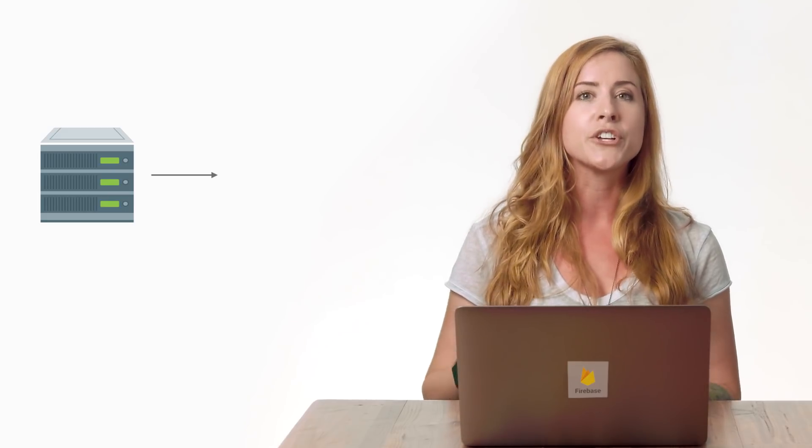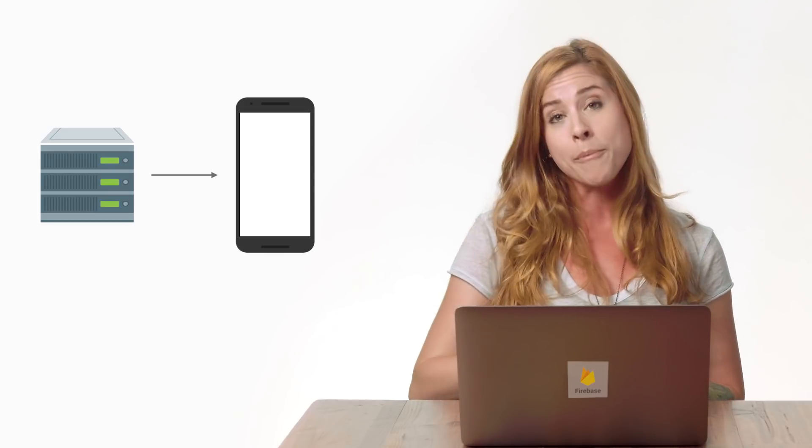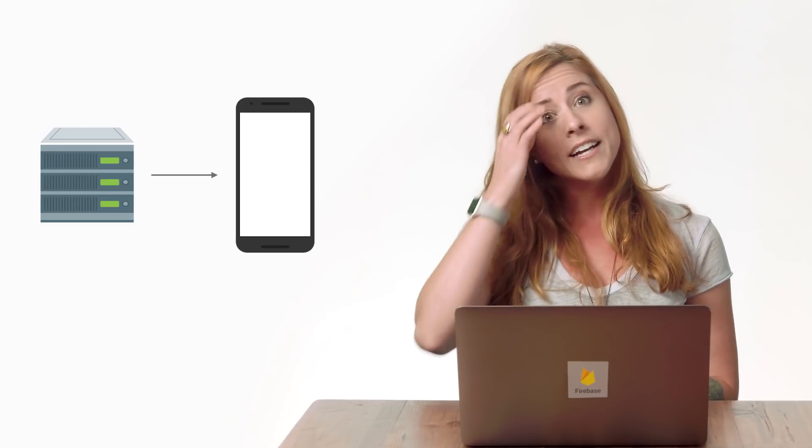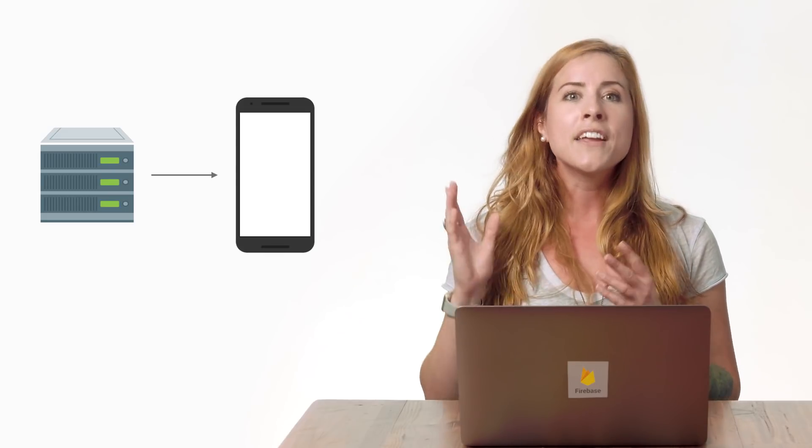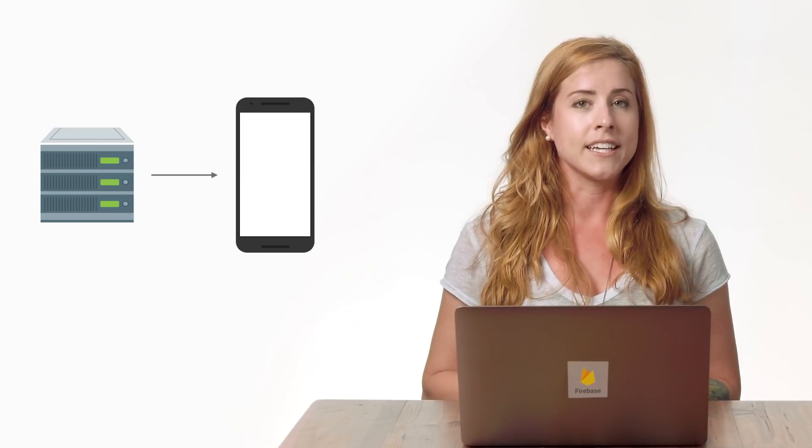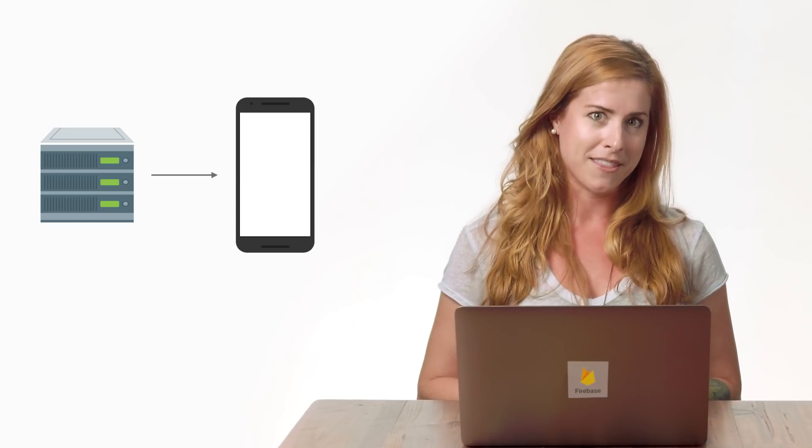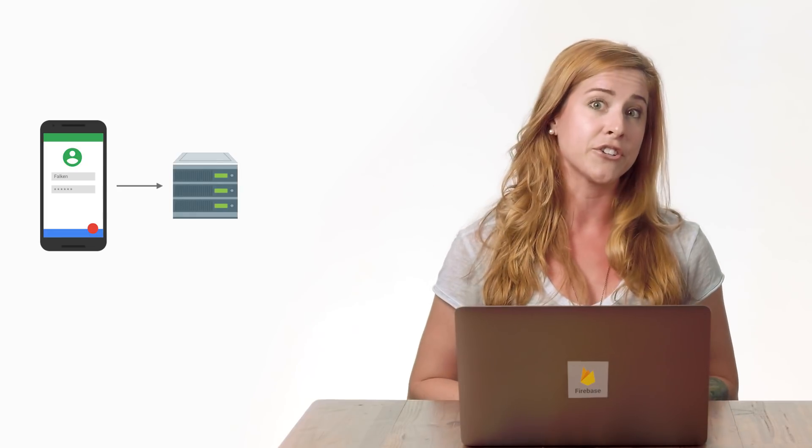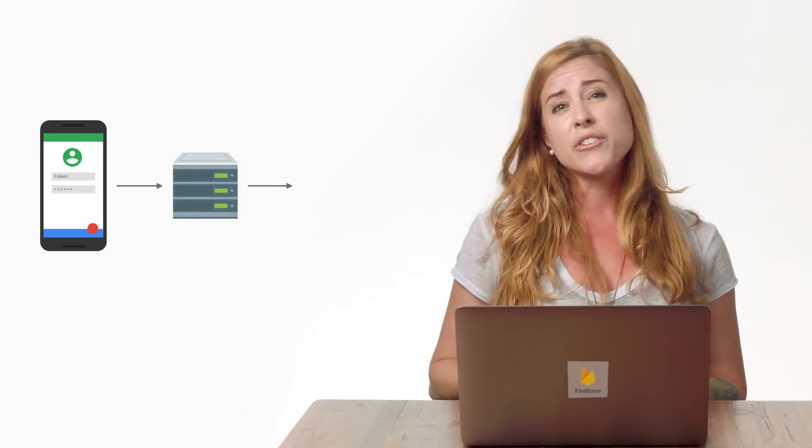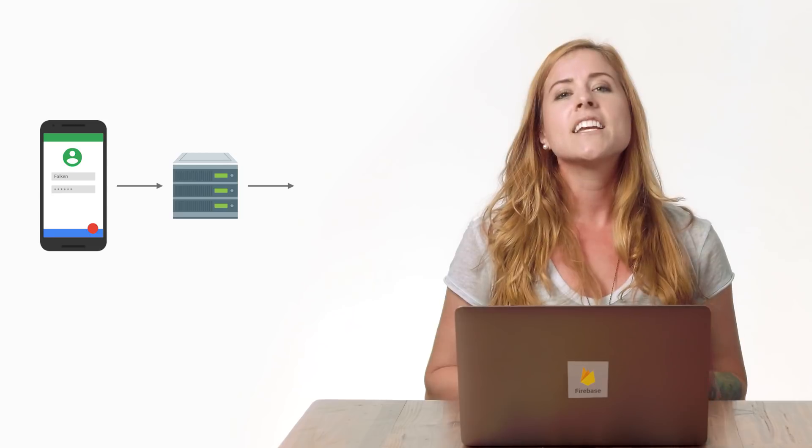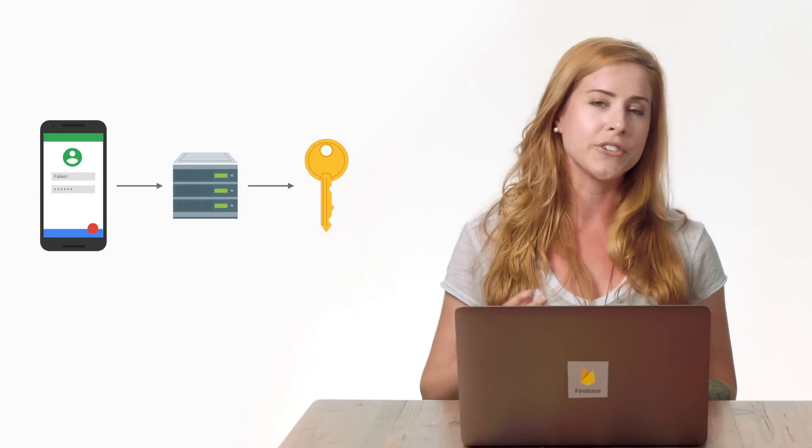One way to use JOTs is to generate them on a secure server that you manage, pass them back to the client device, and then use them to authenticate via the sign in custom token method. To achieve this, you must create a server endpoint that accepts sign in credentials, such as a username and password, and if the credentials are valid, returns a custom JOT.